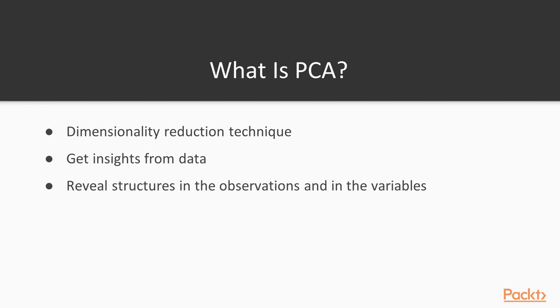Principal component analysis is a very old but still popular technique to reduce the dimension of a problem. It's a method from multivariate statistics that allows summarizing systematic patterns of variations in the data. Remember, for example, our online retail dataset that contained many features. How could we get insights from data with so many features? PCA allows reducing complex datasets into a lower-dimensional dataset to reveal structures present in observations and variables.